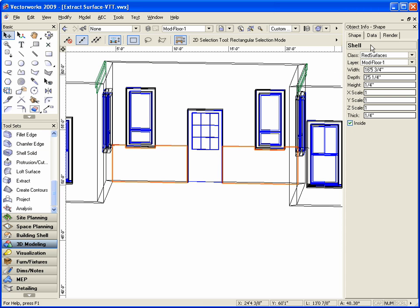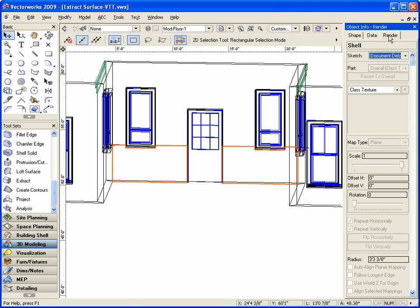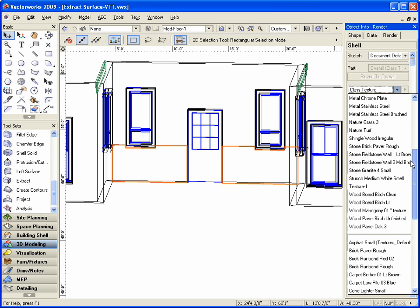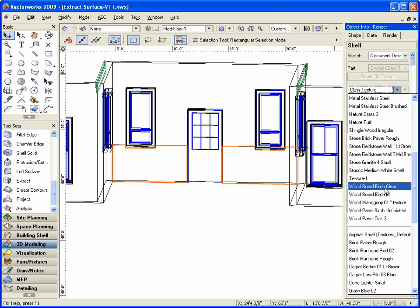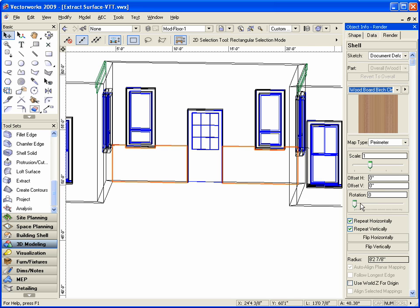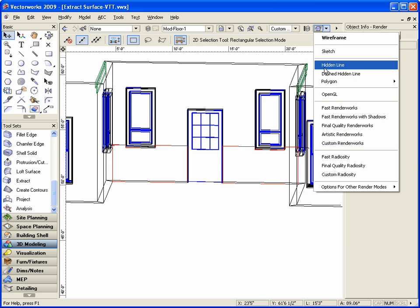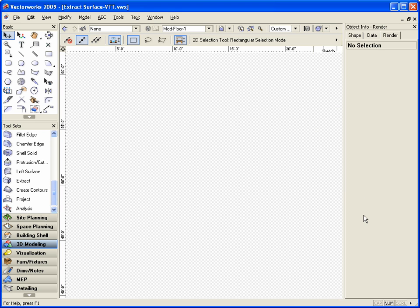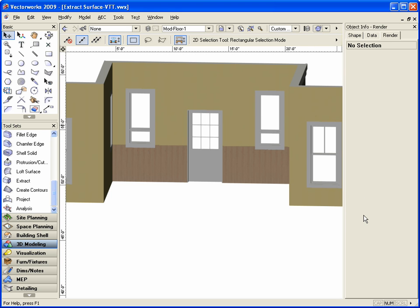Finally we want to add our texture. Go to the object info palette and click on the render tab. Click on the drop down and select the desired texture. Now go to the view bar and click on the render drop down and select a rendering mode. Here we have our finished product.